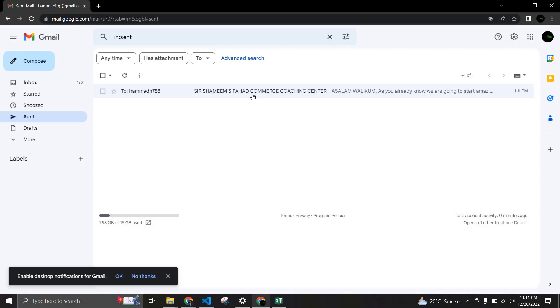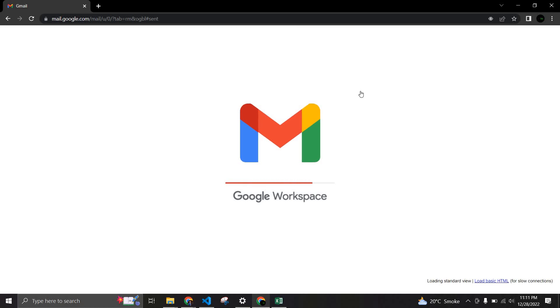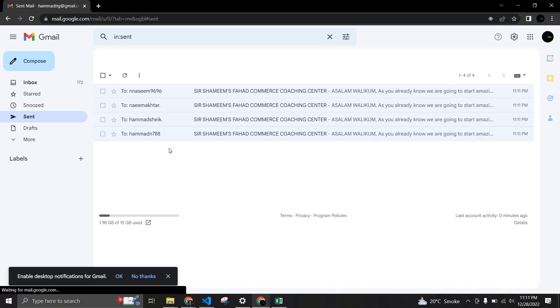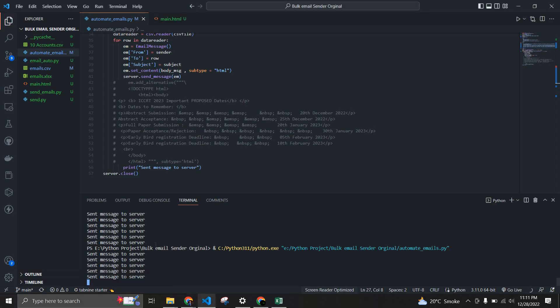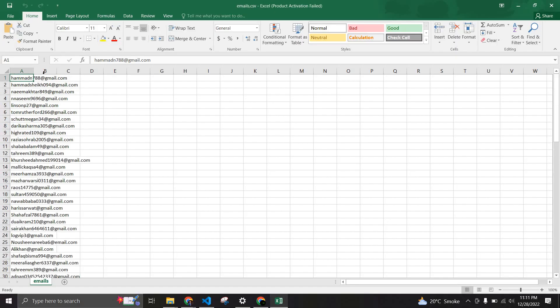Okay, so you see this is the first email and let me refresh this. You know it sends all of them to those who are in the list.